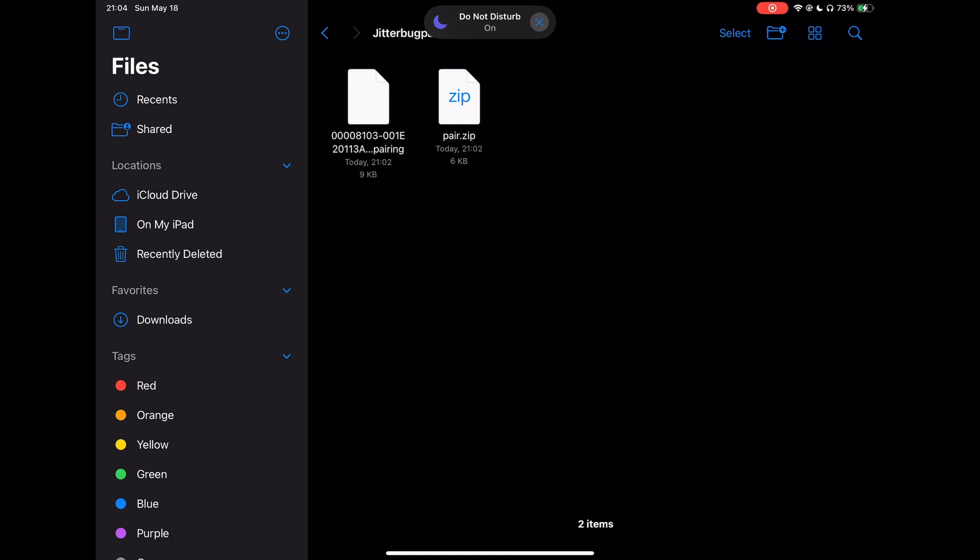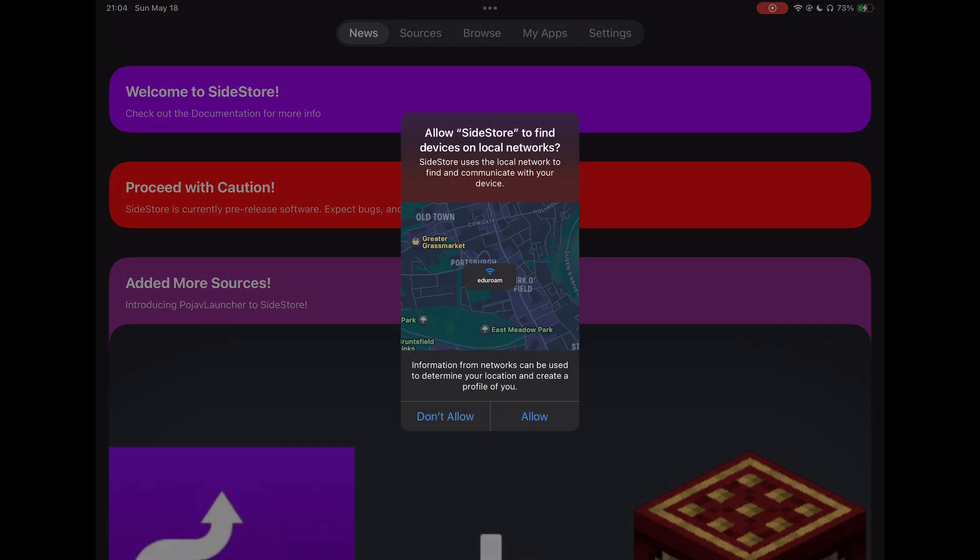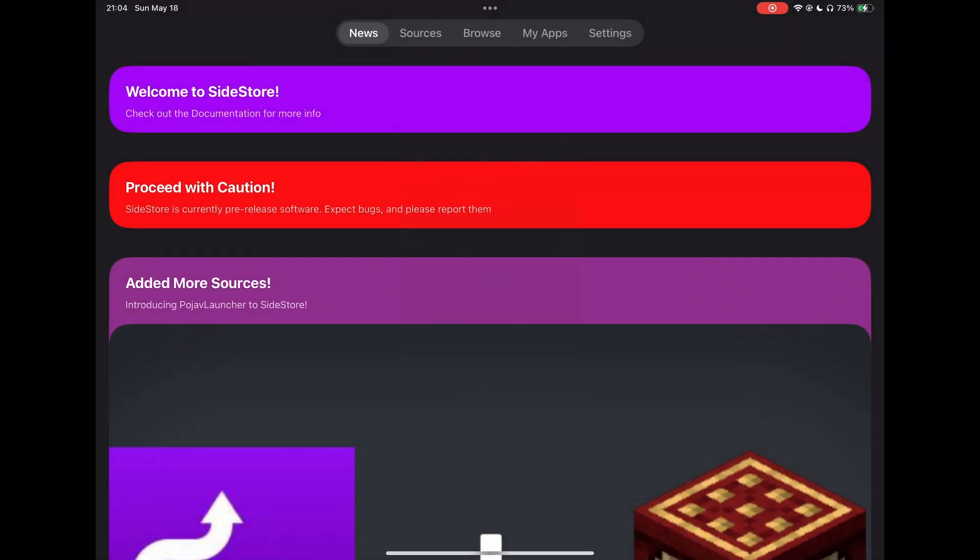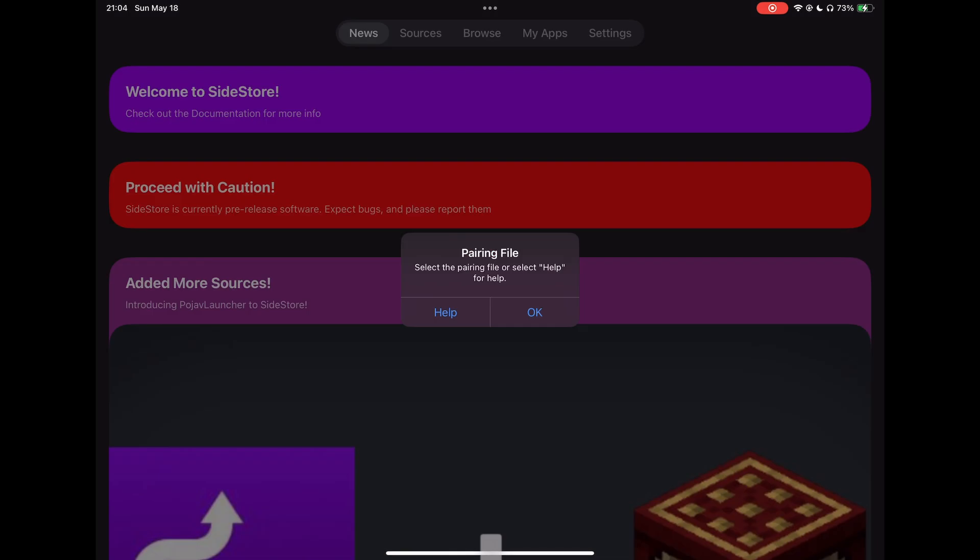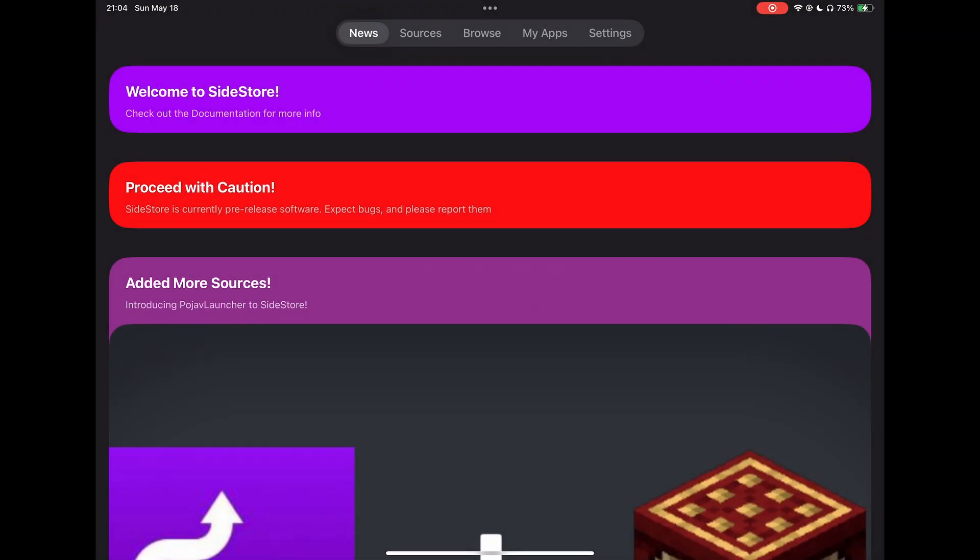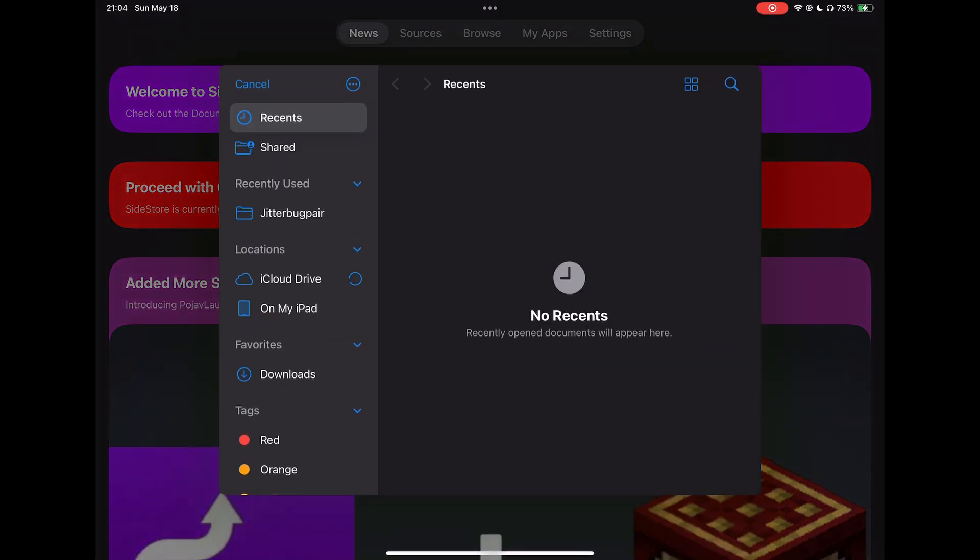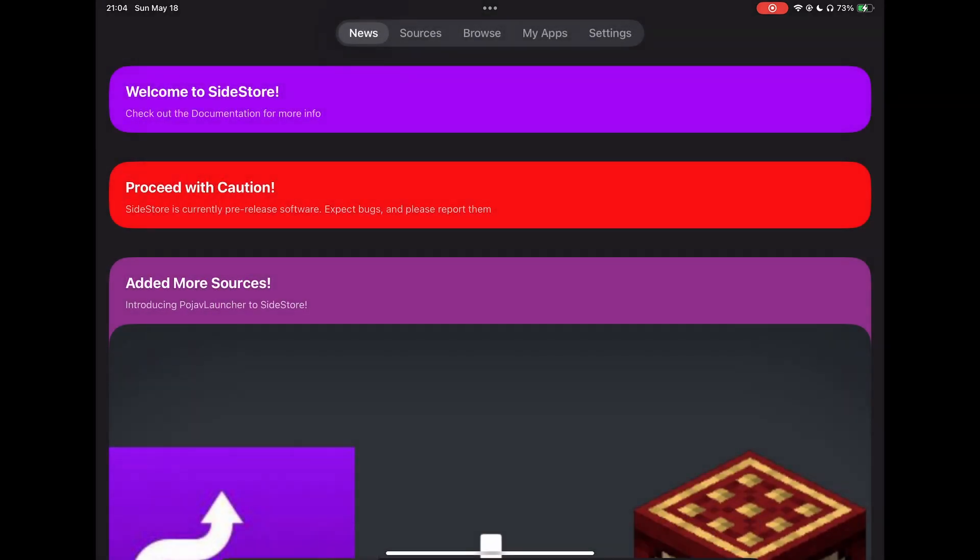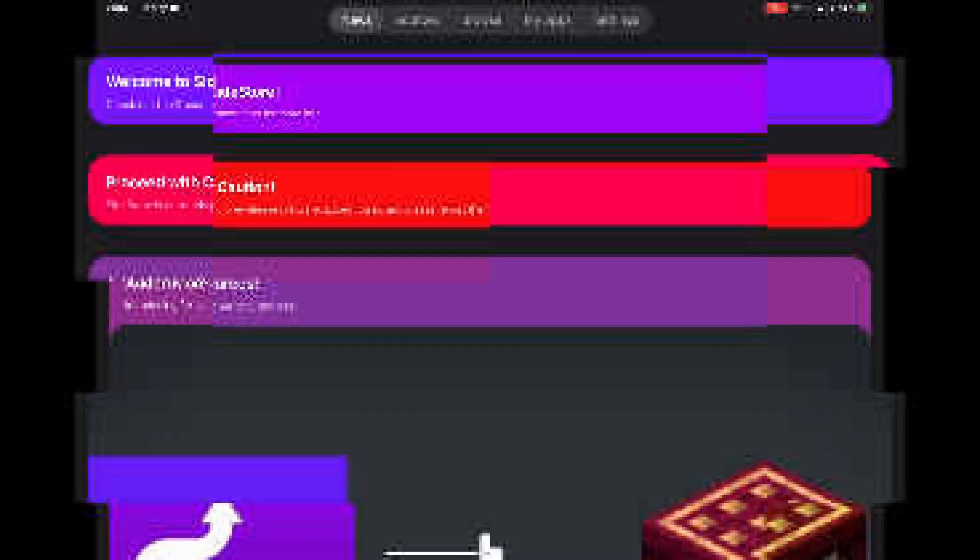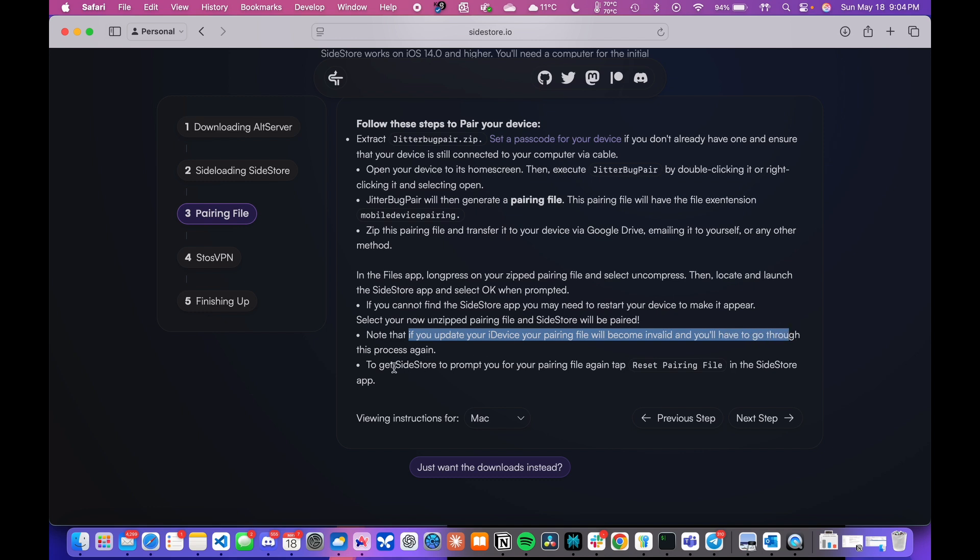Once that is done, find the SideStore app on your iPhone or iPad and upload the unzipped pairing file when prompted. Just note that you might have to go through this pairing process again if you decide to update your device.